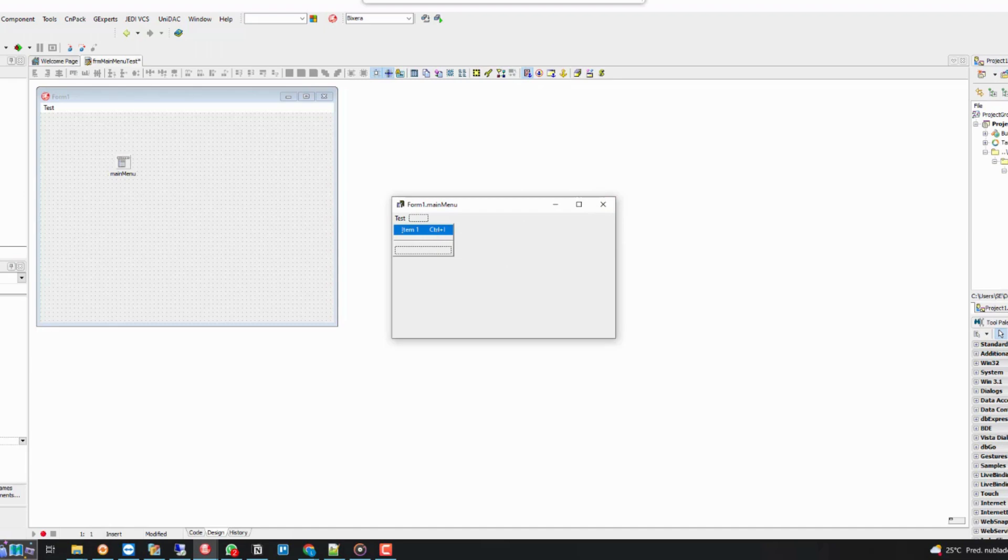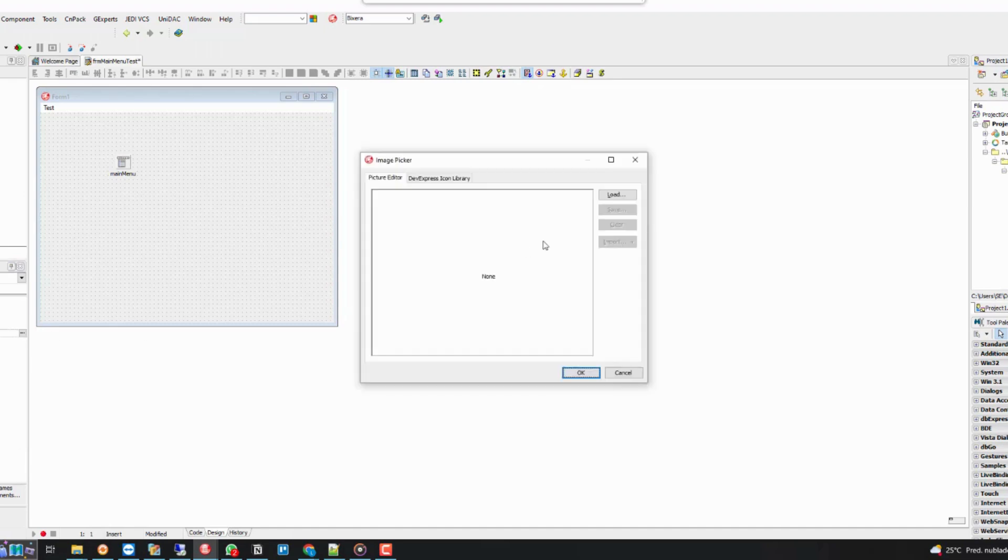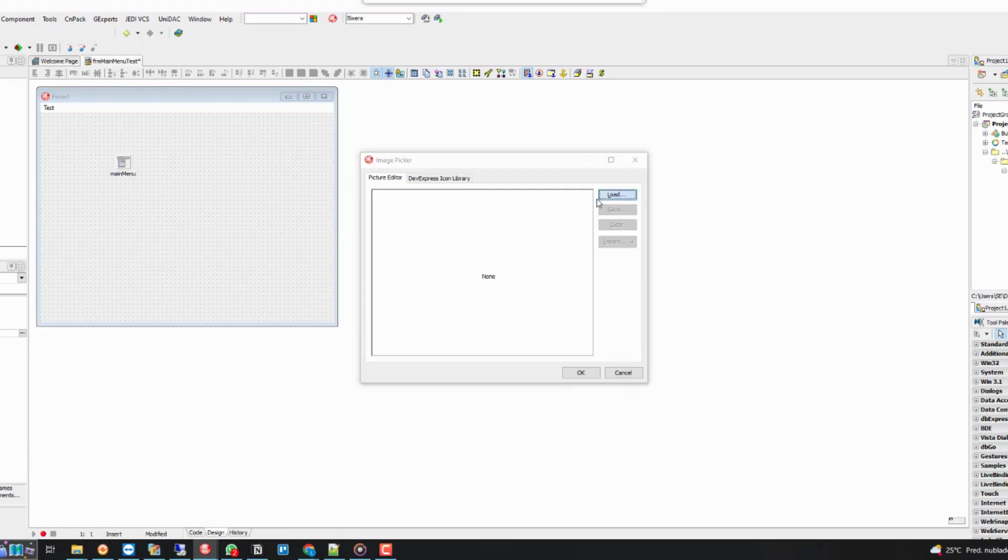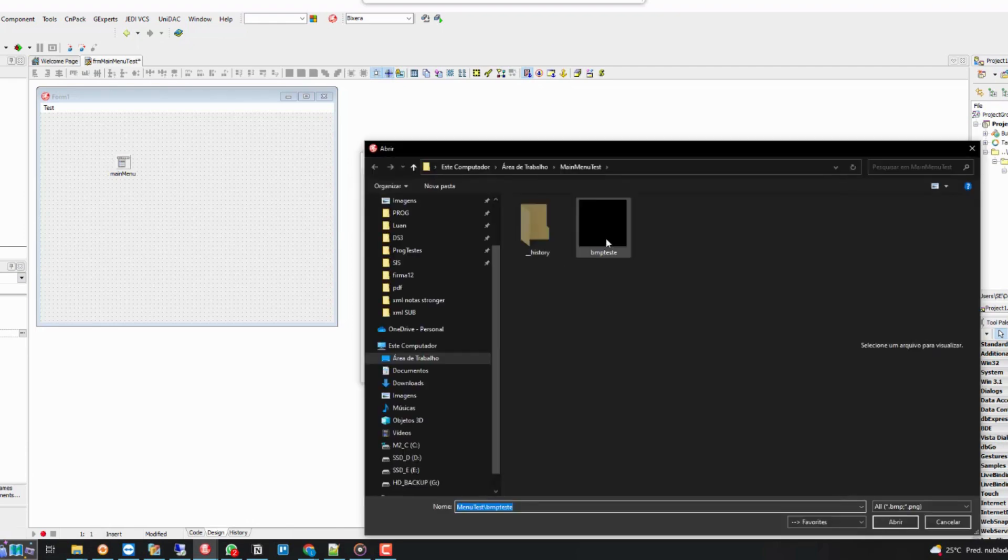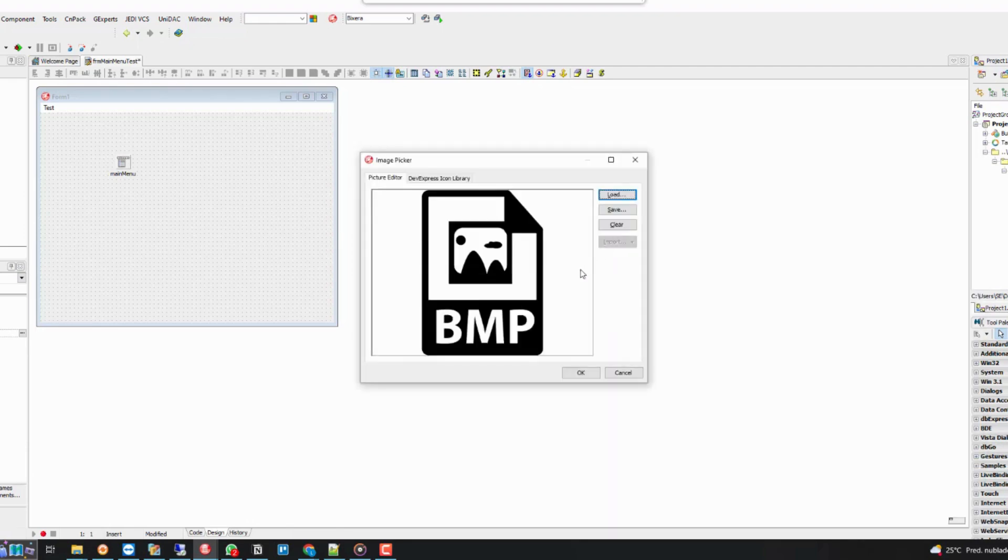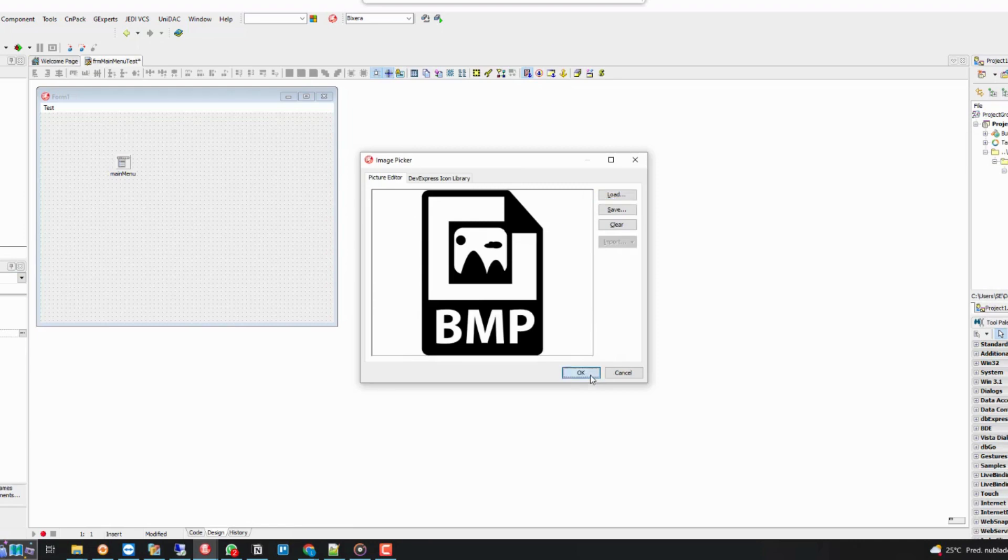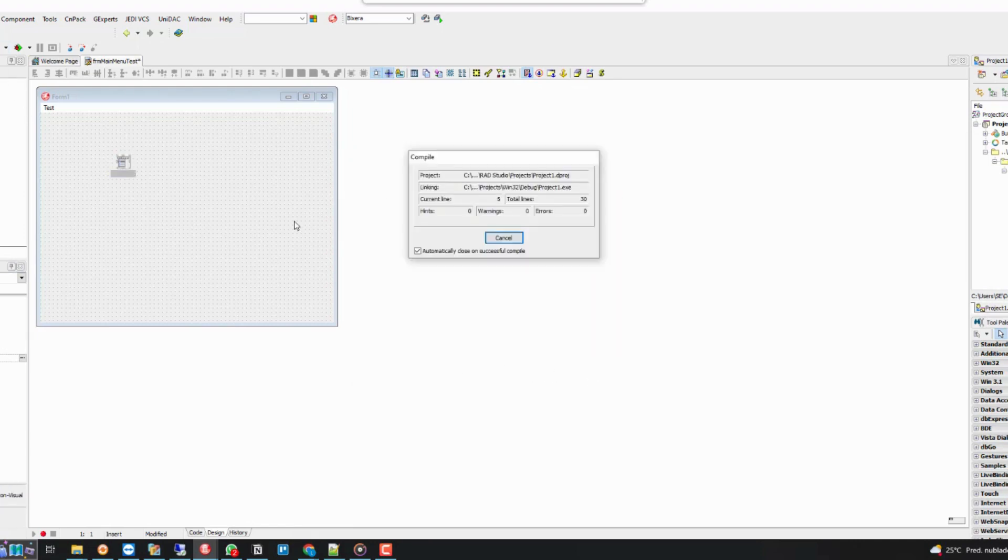To add an image to our item, we must go to the image property and click on Load. The image will be displayed on the screen. After clicking OK, the item has an associated image.